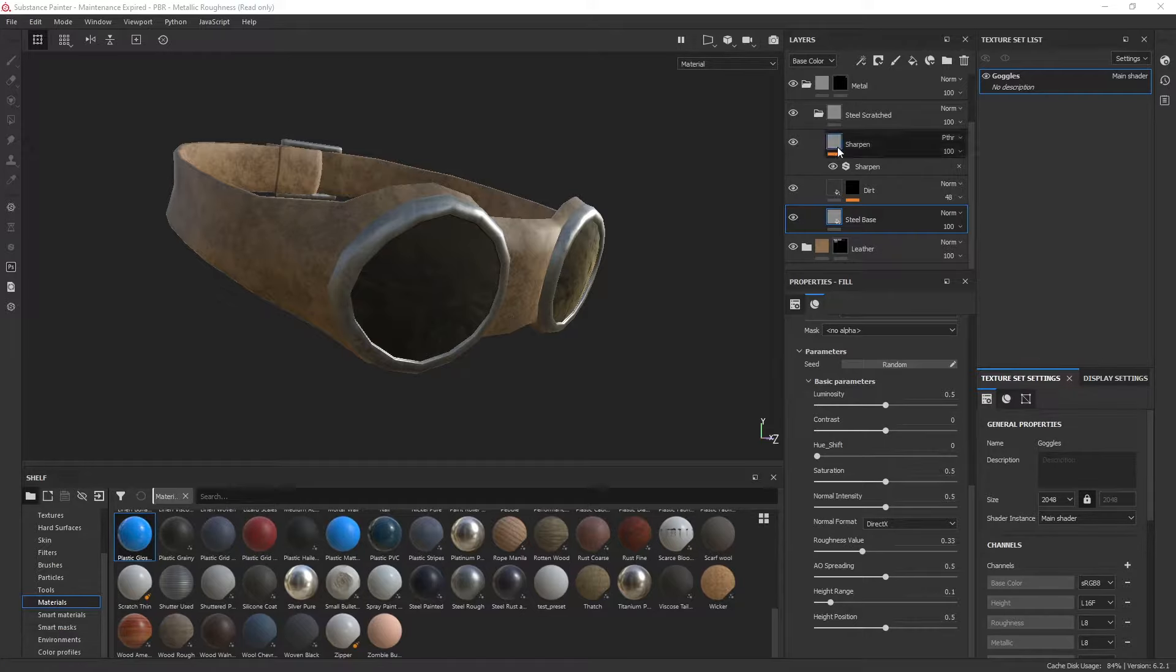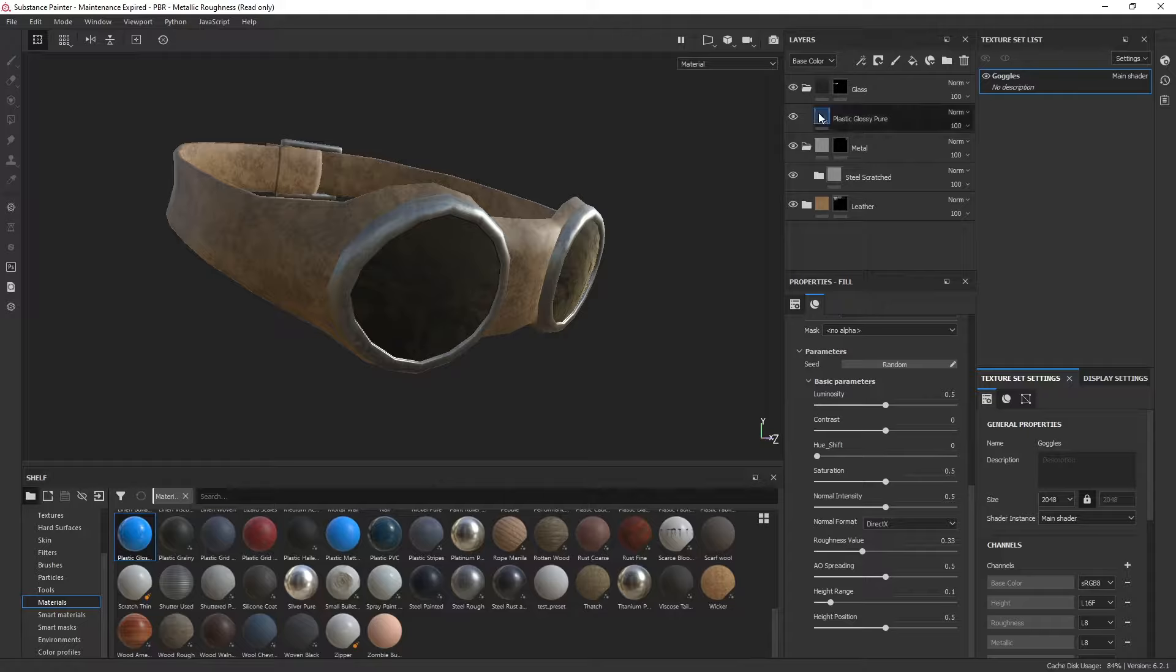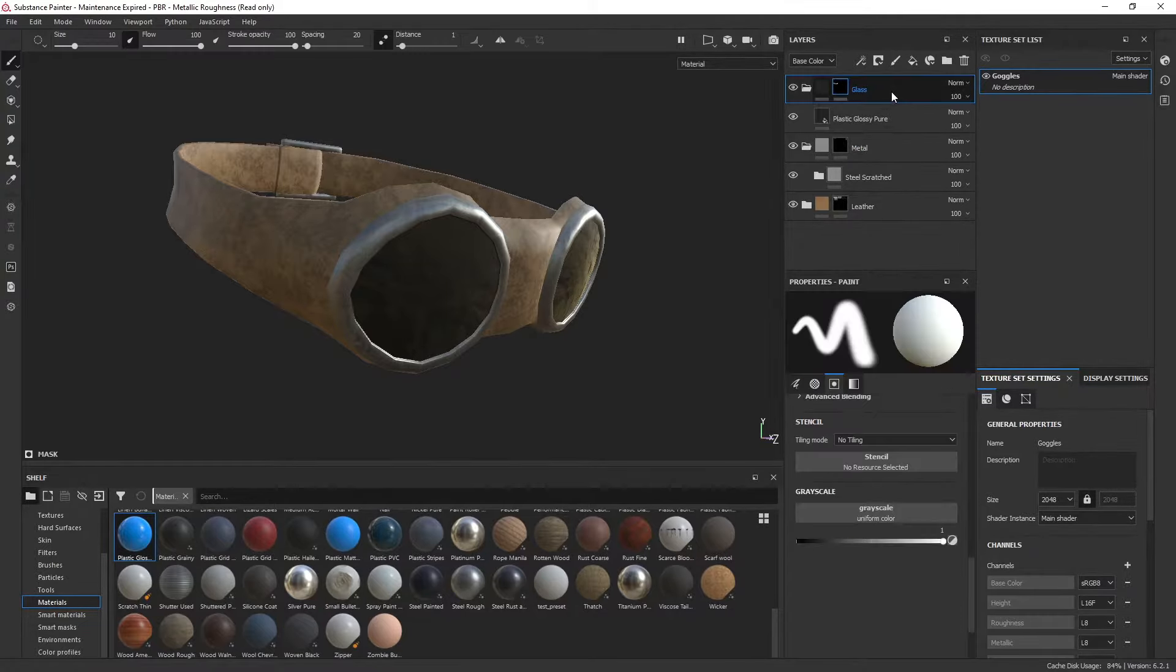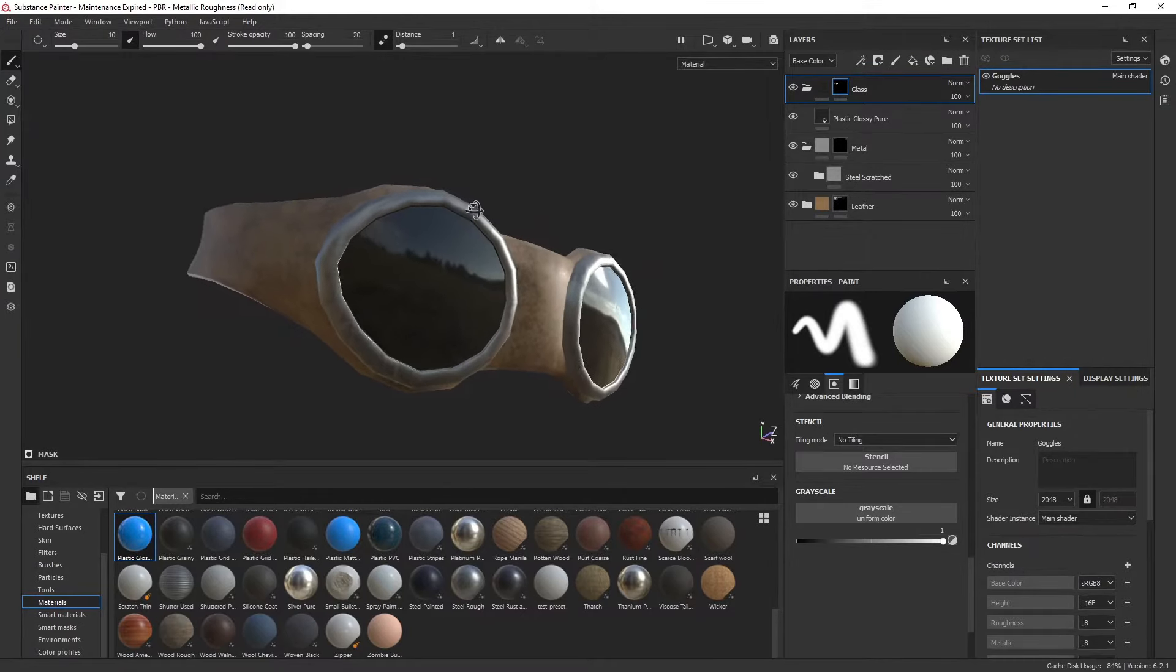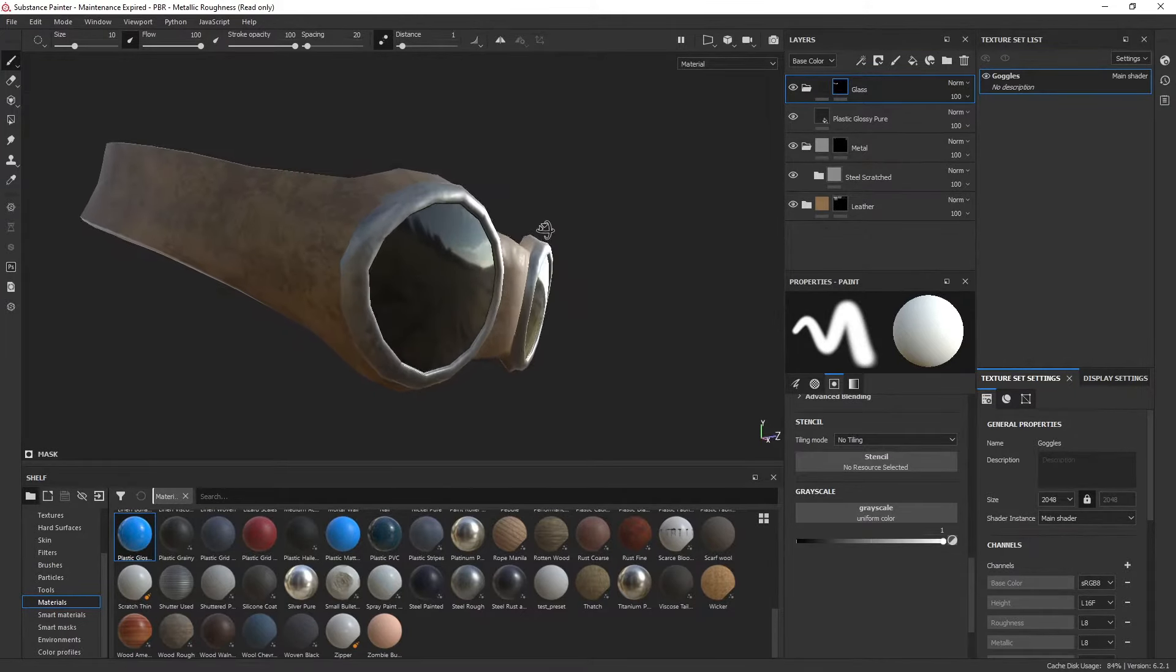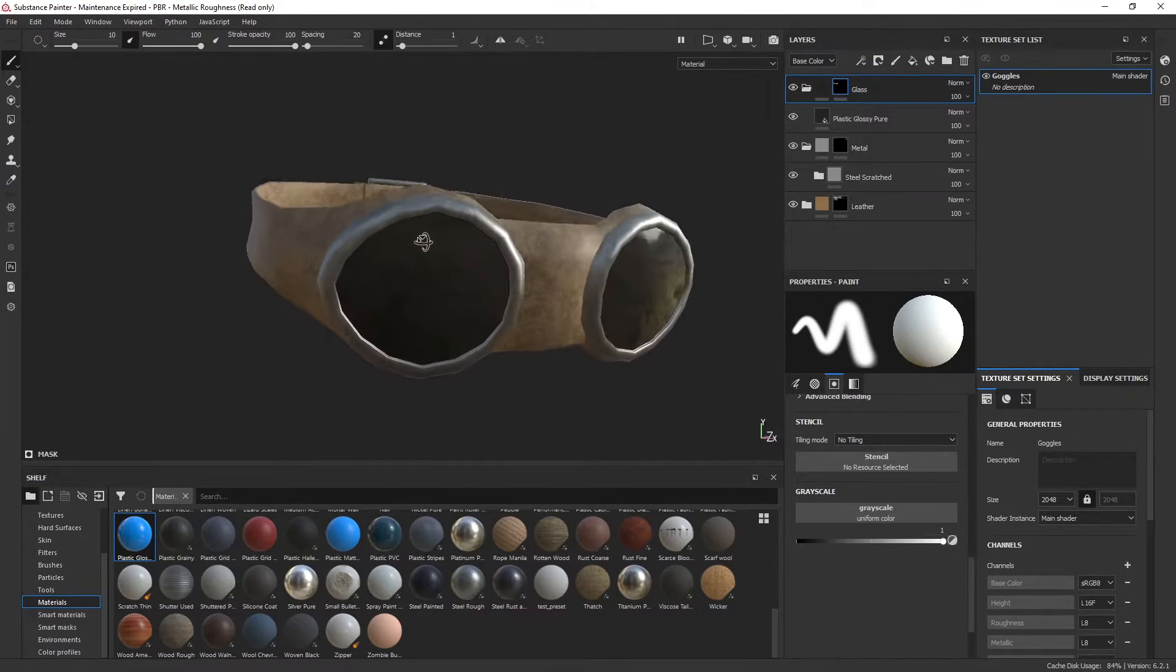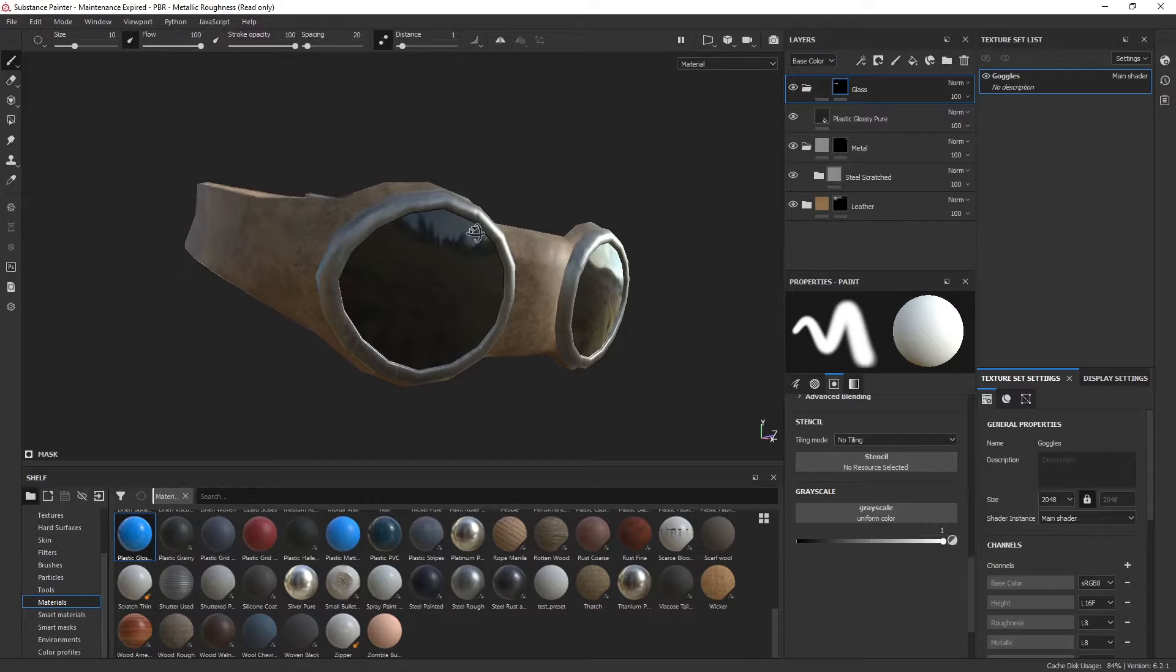I have my goggles here set up with glass, metal, and leather materials, and I want transparency or opacity on the glass or plastic here.